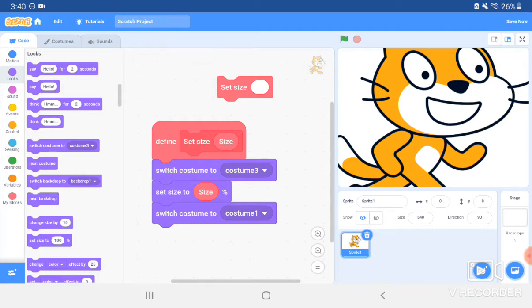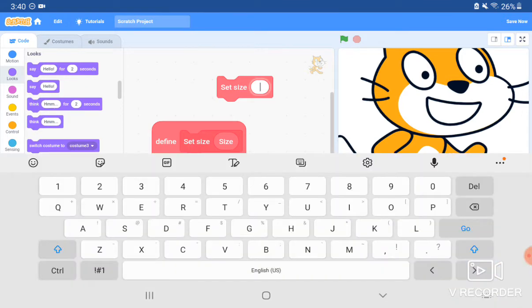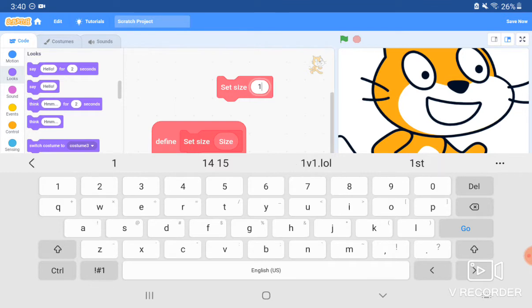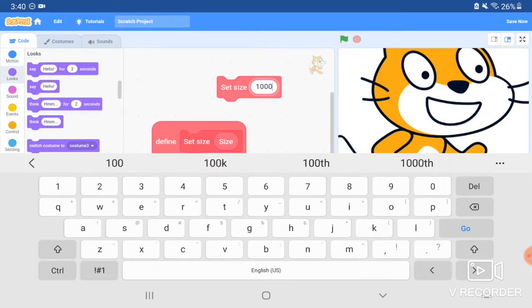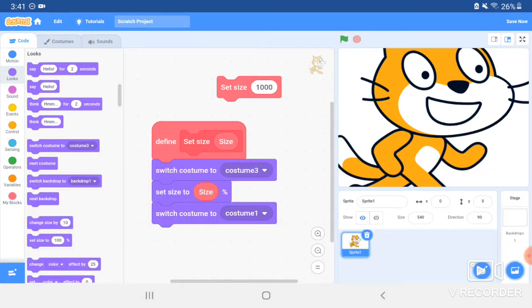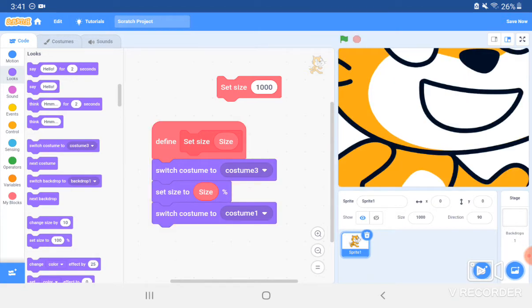For instance, now I wanted mine to be 1000 size. Put in one, zero, zero, zero. Then when I click it, it gets to 1000 size. You can see it, 1000 size at the right corner.